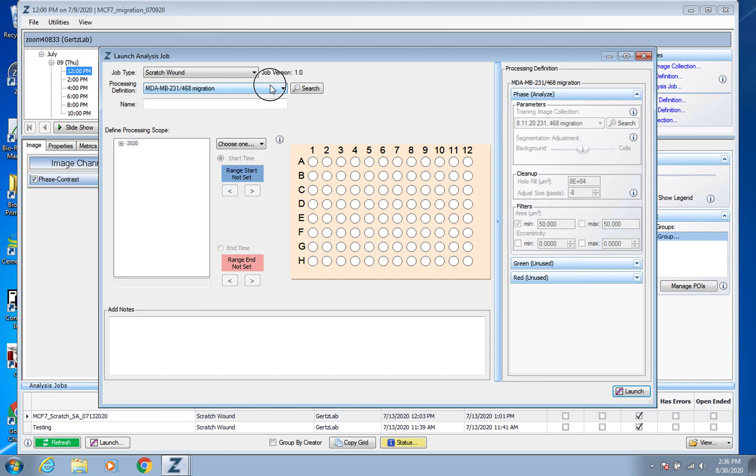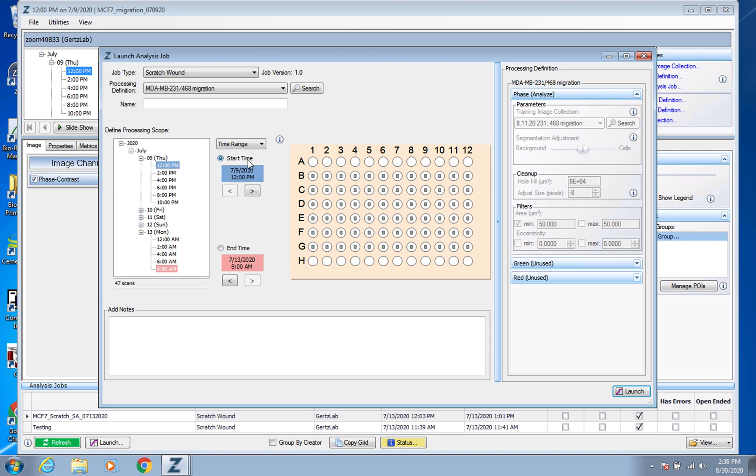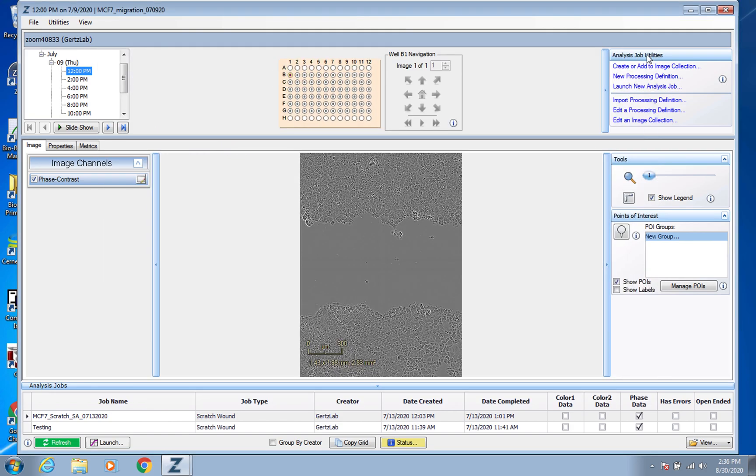And now it's automatically giving you Scratch Wound processing definitions and you can find all the ones available here. And then again choose a time range, highlight everybody that you want, name it something that makes sense and press Launch. And it's going to take probably a couple hours, two to three hours estimate.